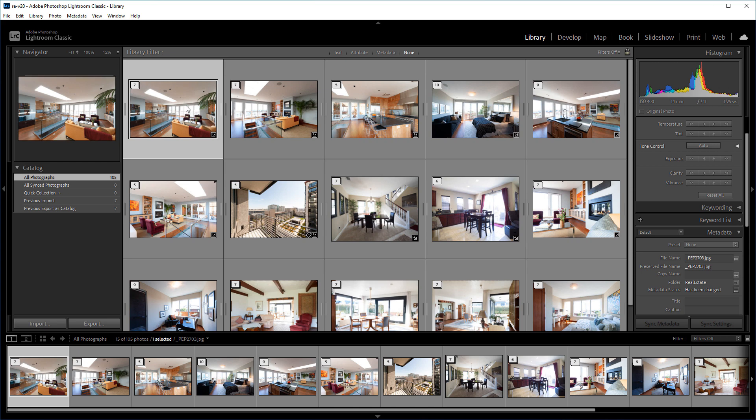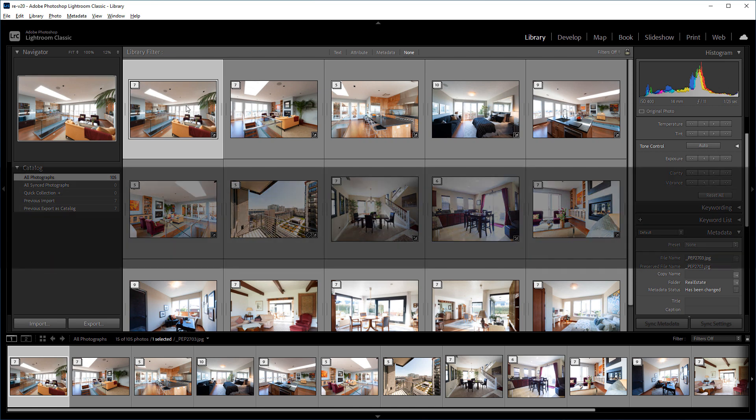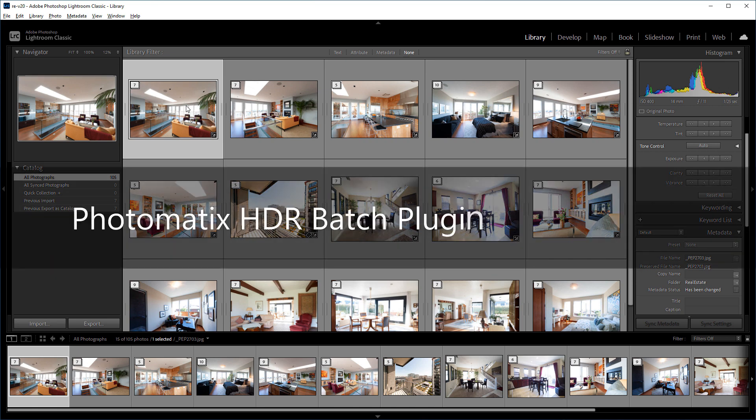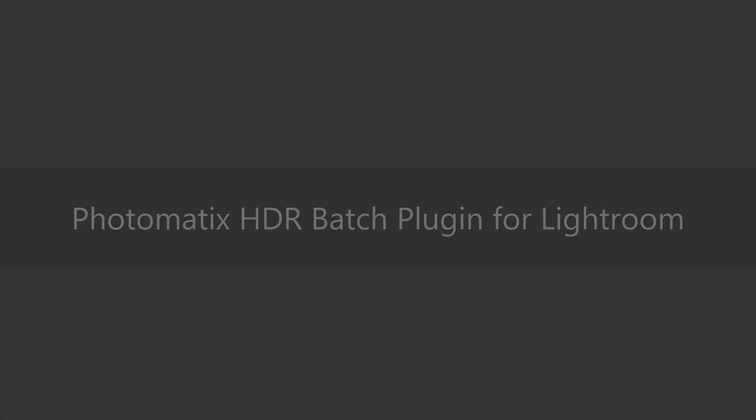Hello, this is Mark from the Photomatix team, and I'm going to show you how to batch process bracketed photos using the HDR batch plugin for Lightroom.